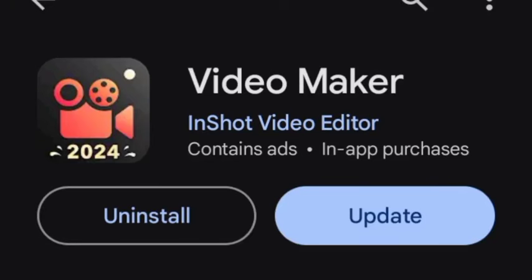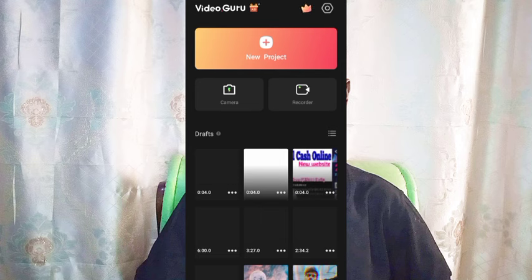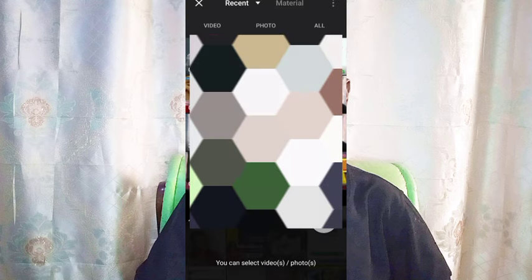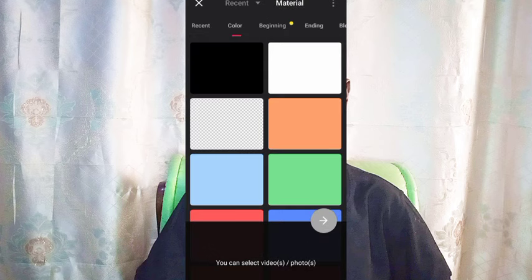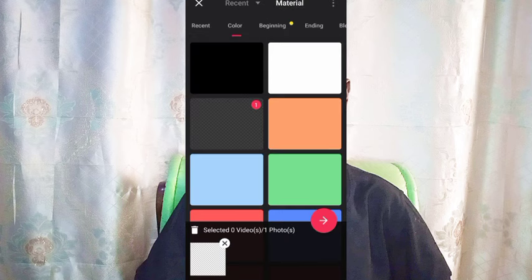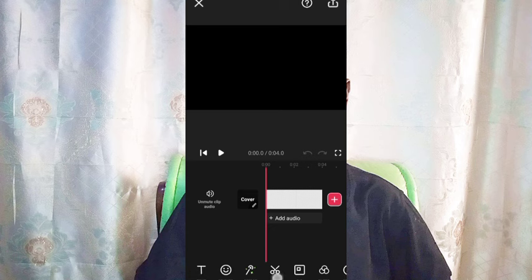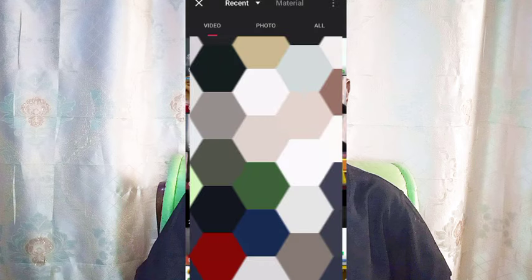Now let's get started. Download the first app called Video Maker and open it. In Video Maker, go to new project, then you see materials — type a material, then pick this transparent material and click go. In the edit section you have trim, effect, and PIP (picture-in-picture). Click on PIP.